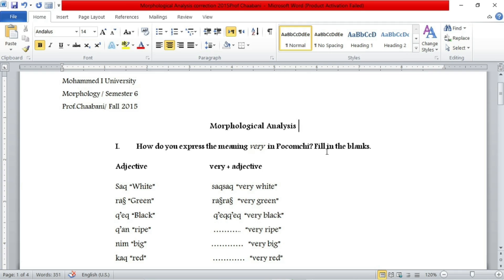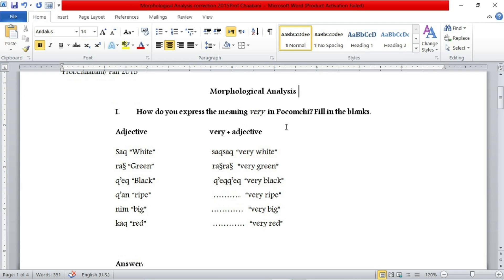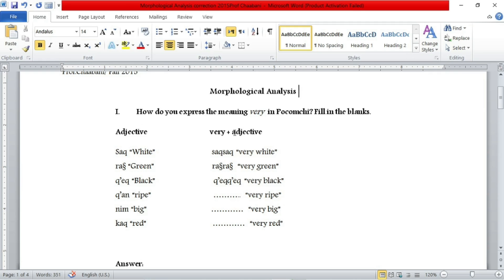So the first exercise we have: how do you express meaning 'very' in Fukumshi language? Fill in the blanks. So we have here a language called Fukumshi and we have two lists — adjective, and then adjective plus 'very'. So we have white, which becomes very white; green, very green; black, very black, etc. And so we have to figure out what is the morpheme that specifies 'very' in this Fukumshi language.